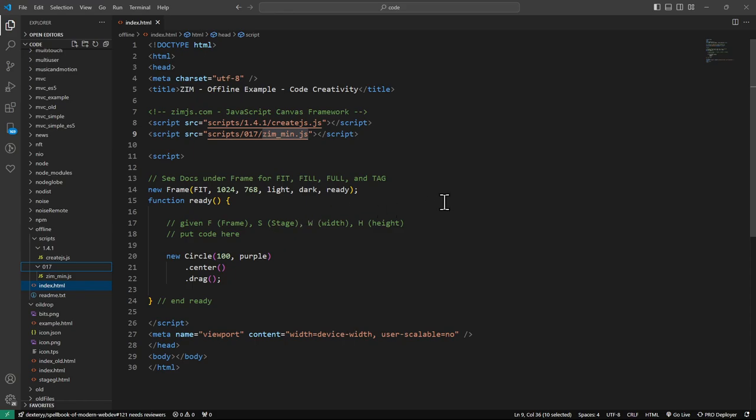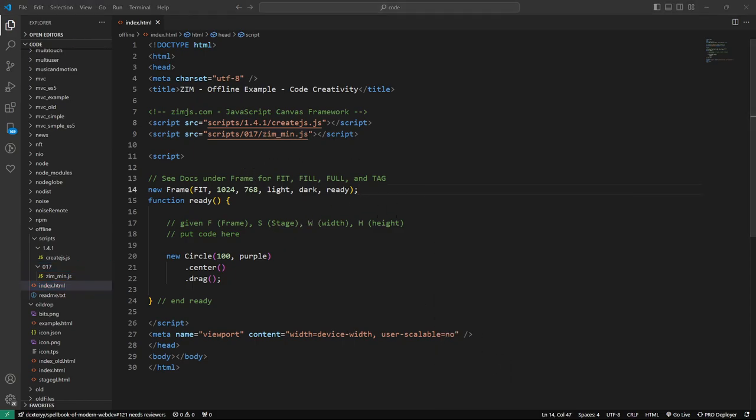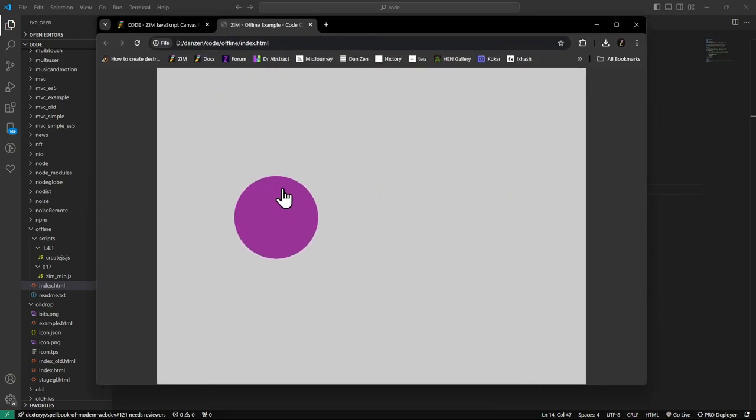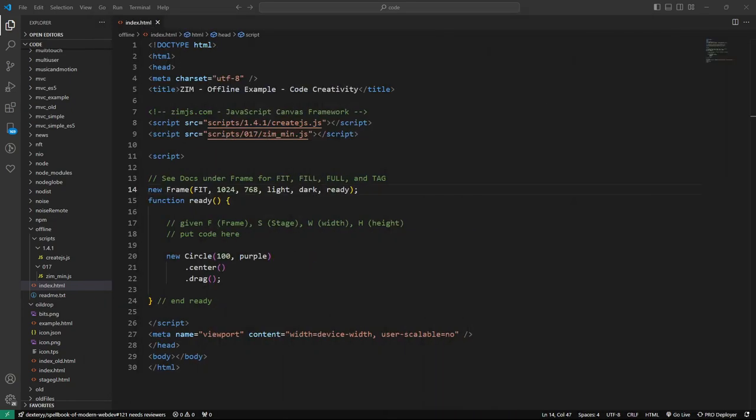So you watch. I'll right-click here. And I can open in default browser. And here is Zim working locally. So that's in a file system there. And it's not calling the internet in any way.